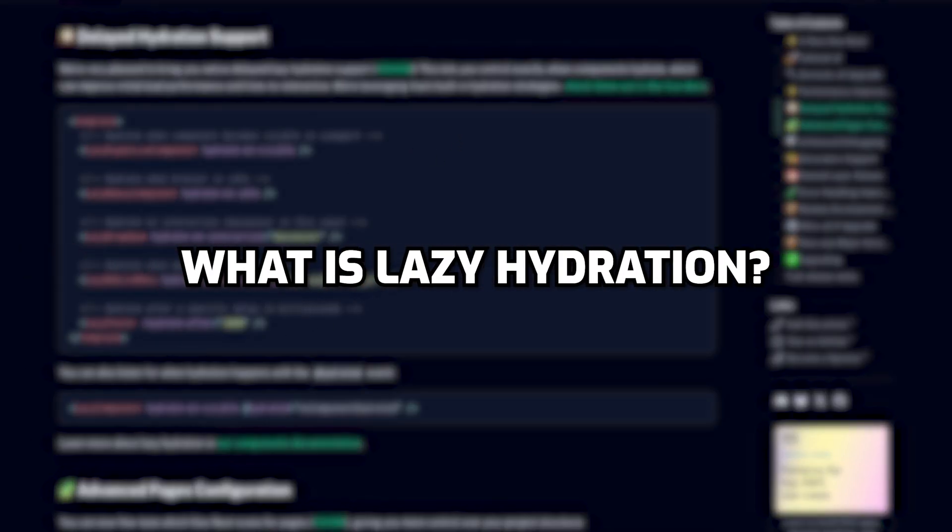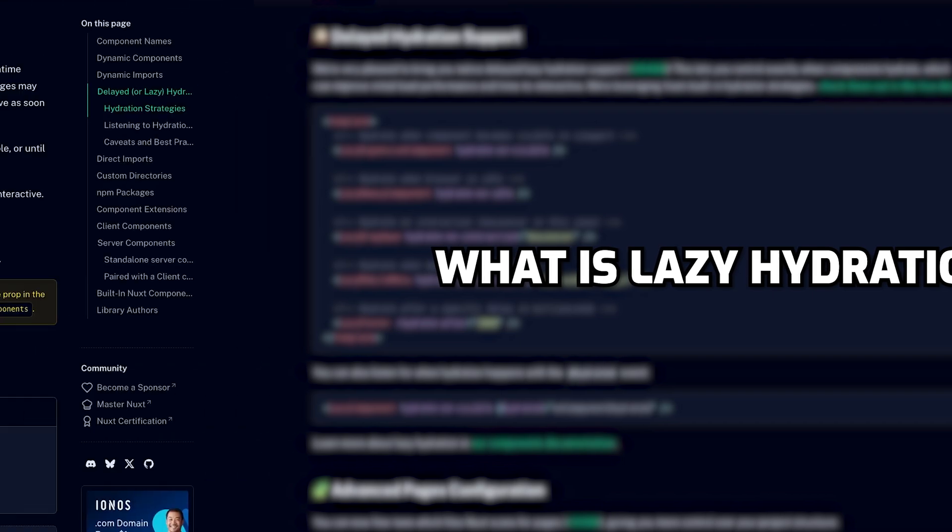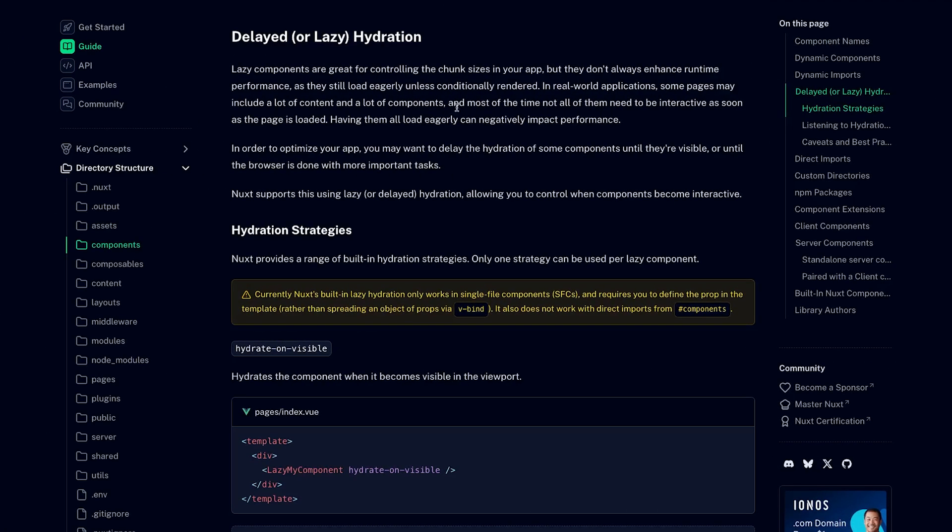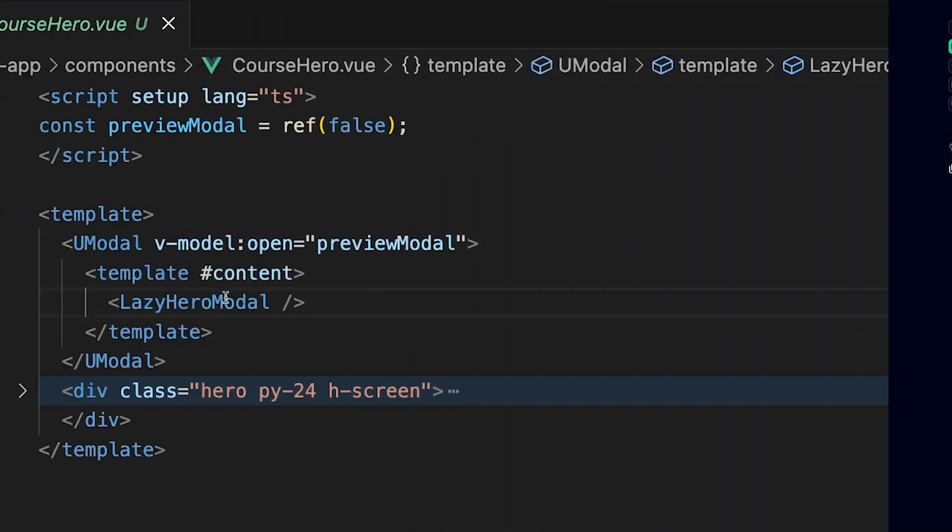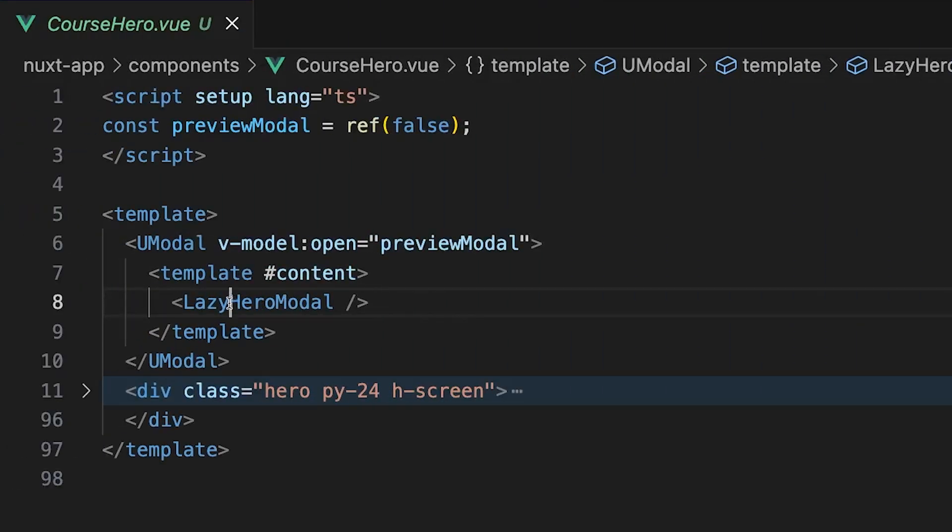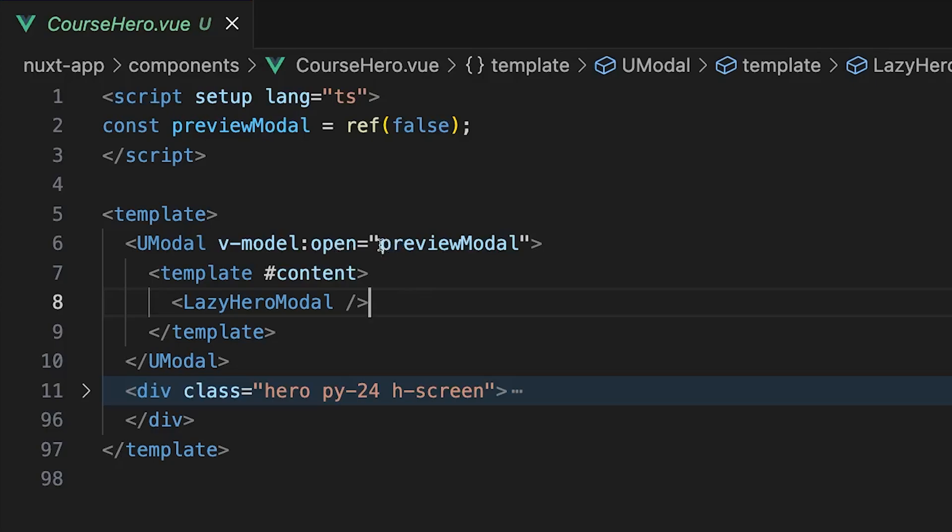So what is lazy hydration? This is the process of delaying a component's JavaScript until it's needed in the application. Prior to this update, you could add the prefix of lazy in front of any component. However, the only way this would work is when the component was conditionally rendered.